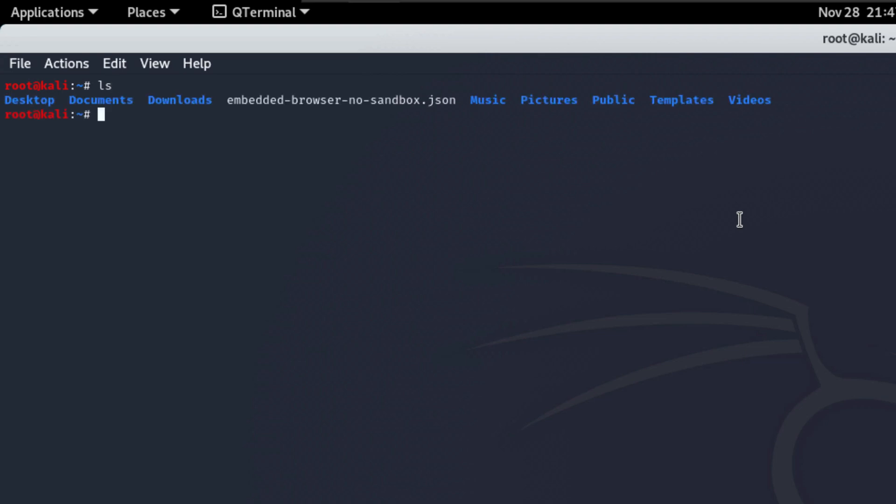As we can see, the files and directories that we have now are Desktop, Documents, Downloads, Music, whatever. Now, before I go more into detail of other commands, one of the very important commands that's going to become so handy to you in the future is the MAN command.